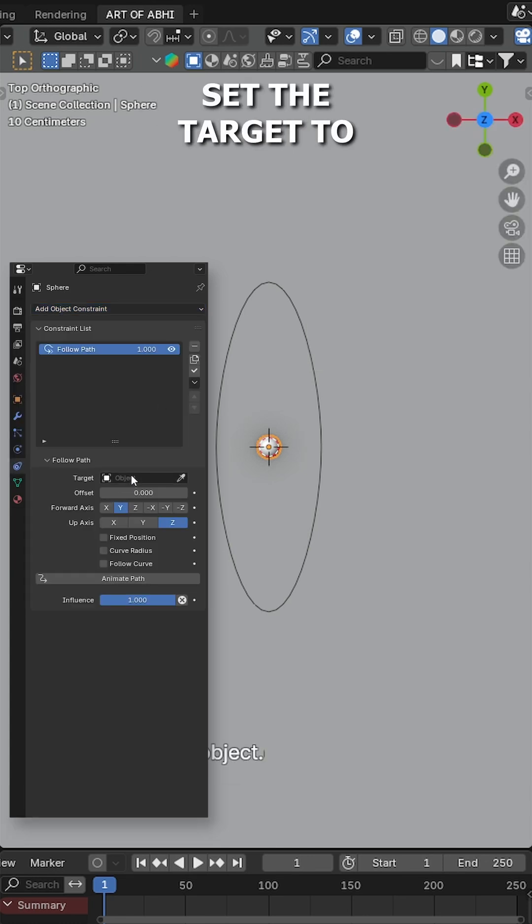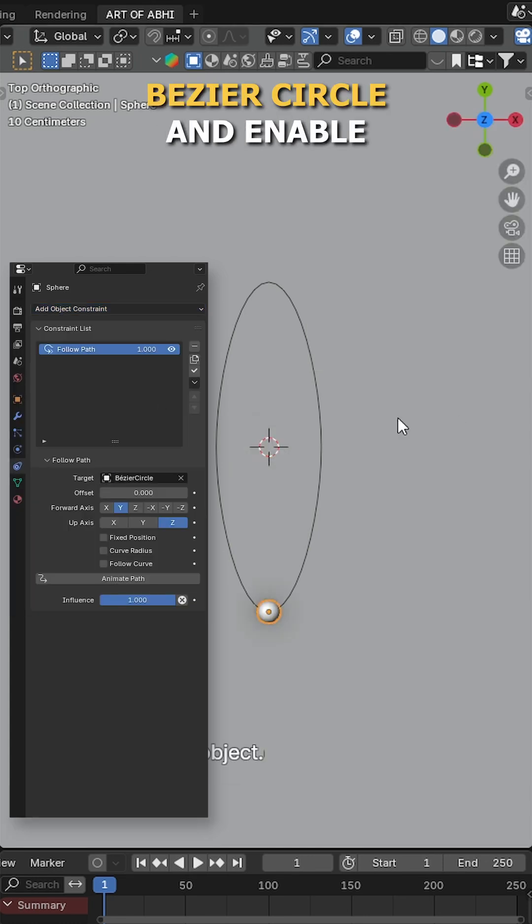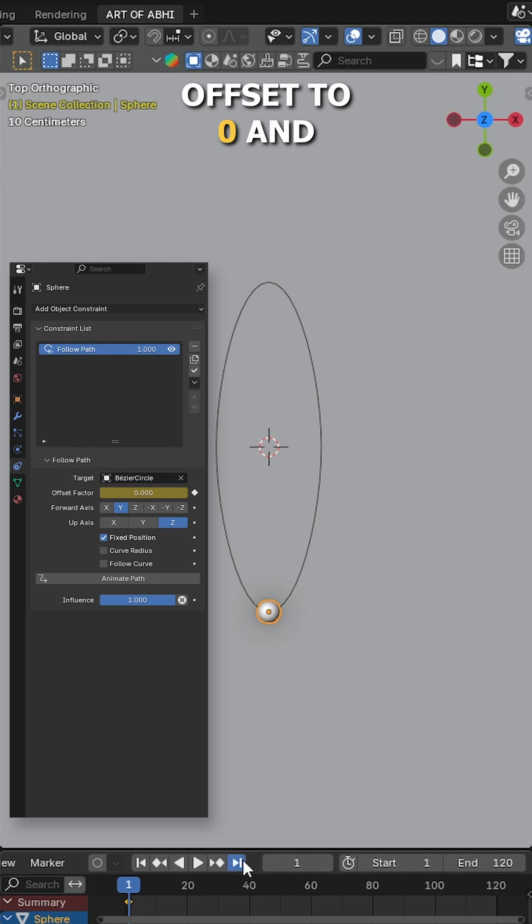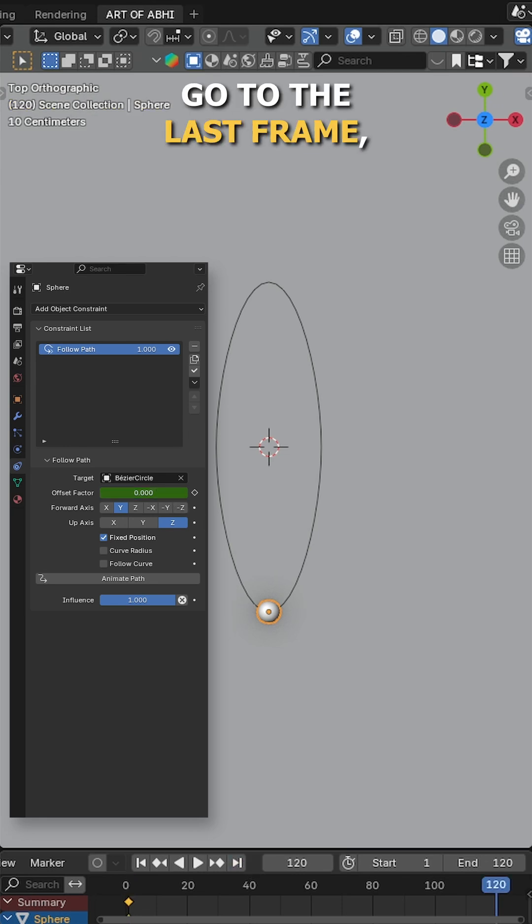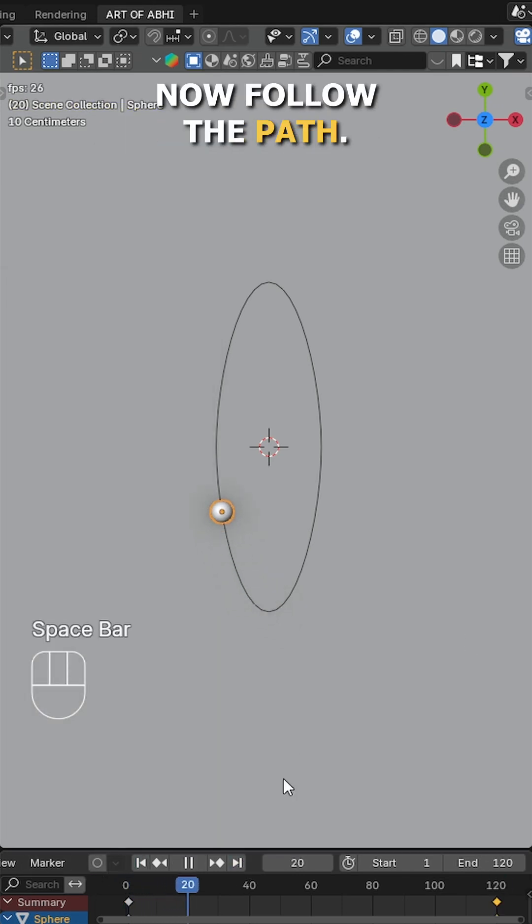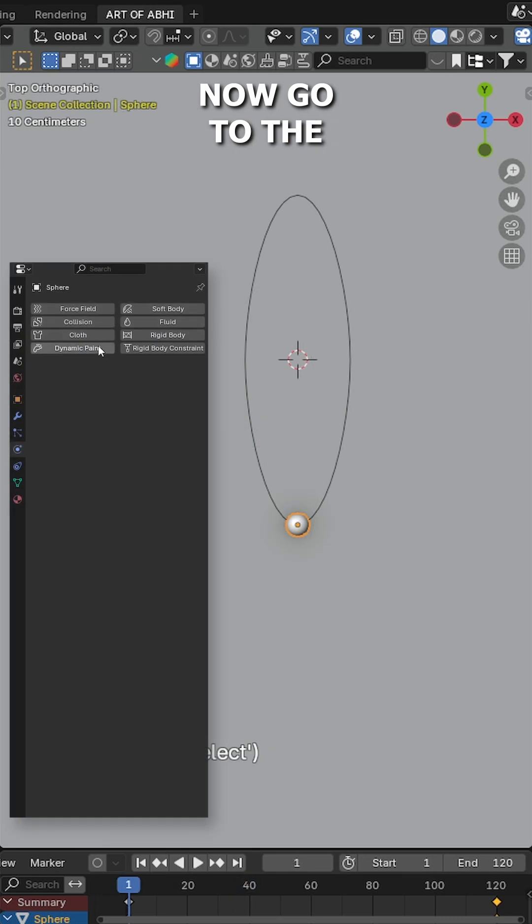Set the target to Bezier circle and enable fixed position. On frame 1, set the offset to 0 and insert a keyframe. Go to the last frame, set the offset to 1 and add another keyframe. Your sphere will now follow the path.